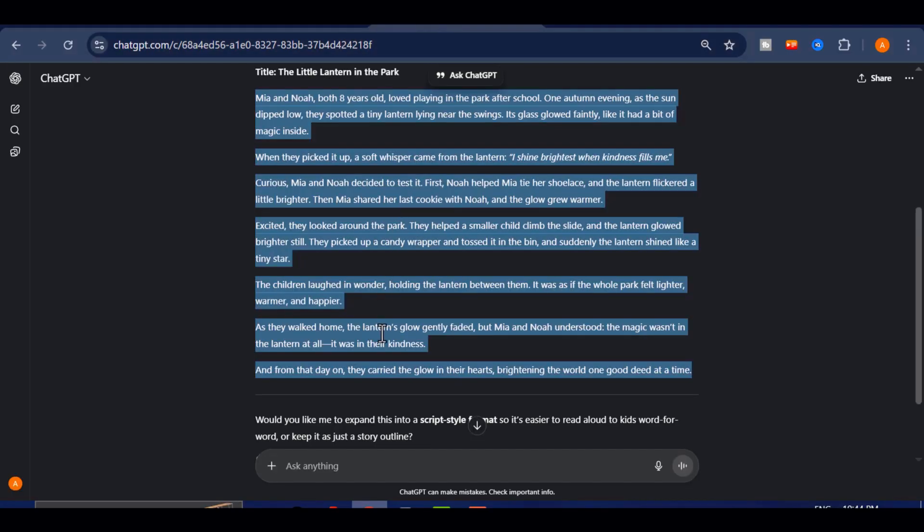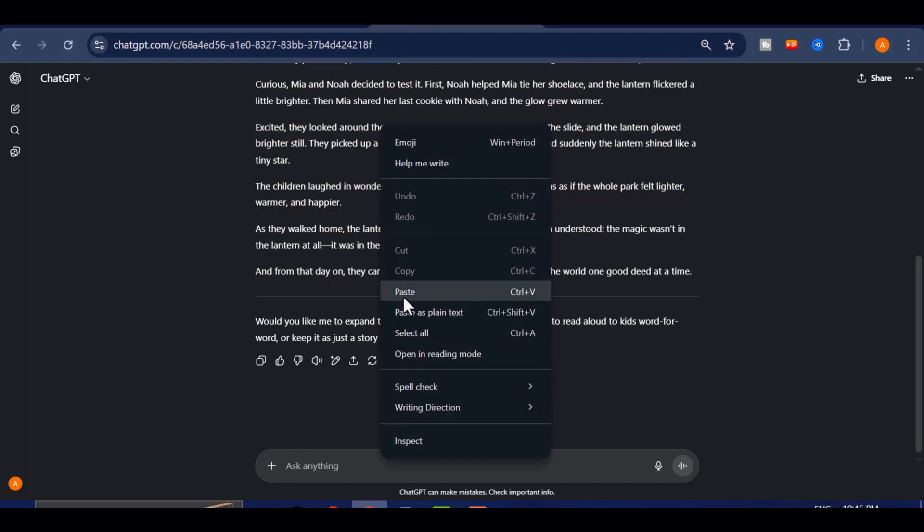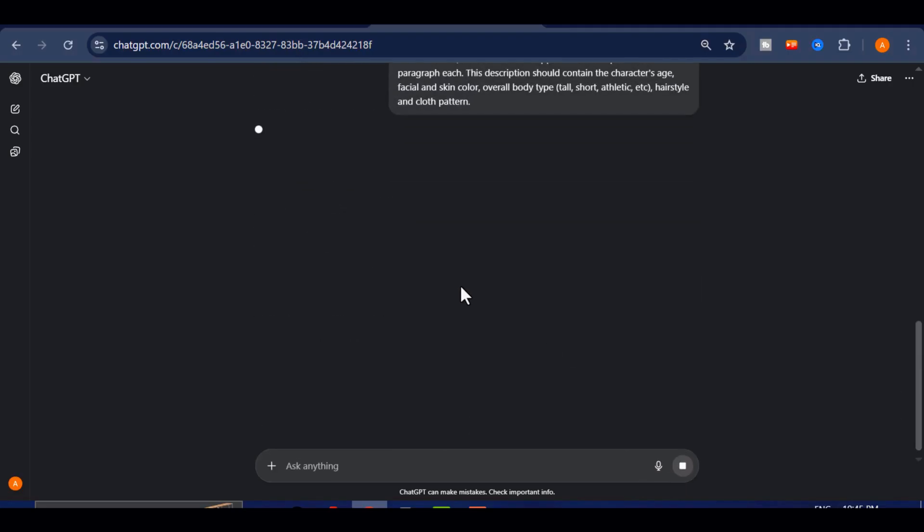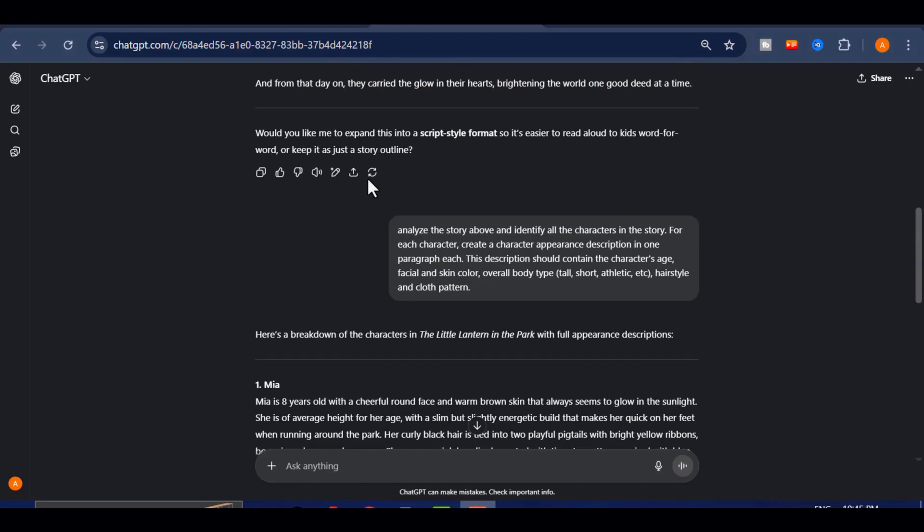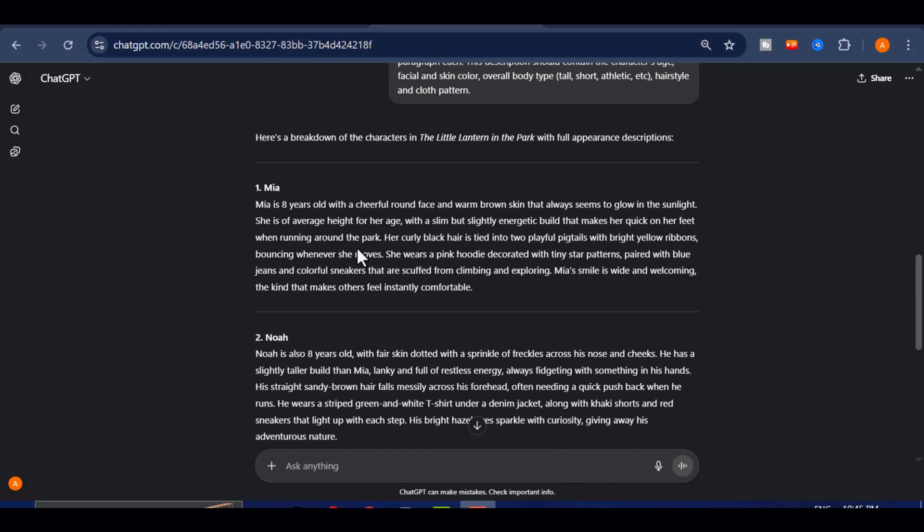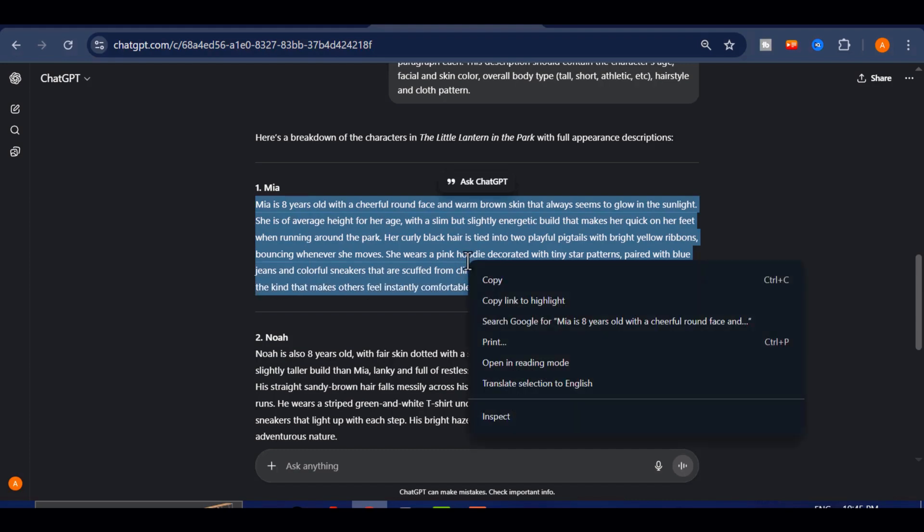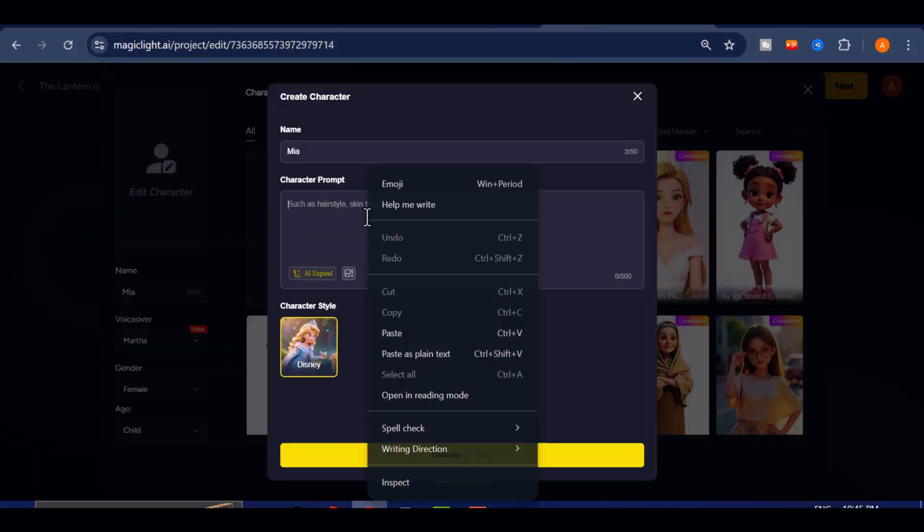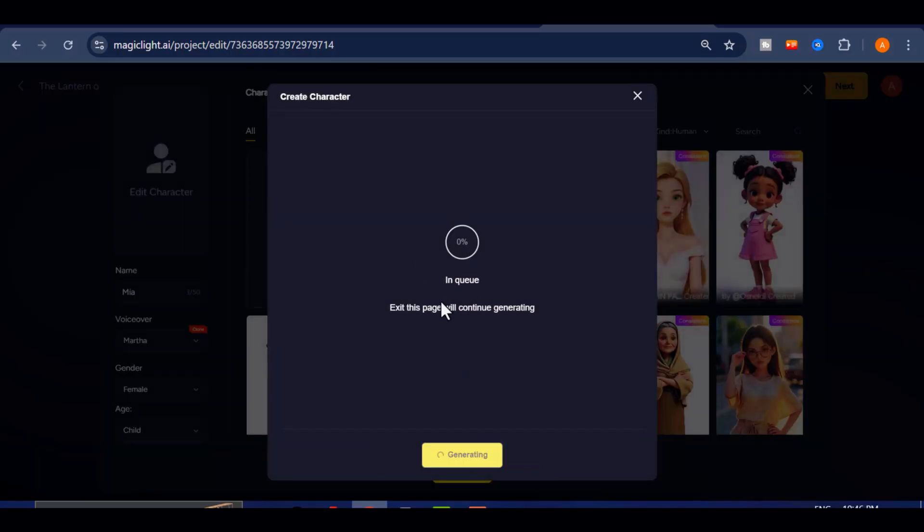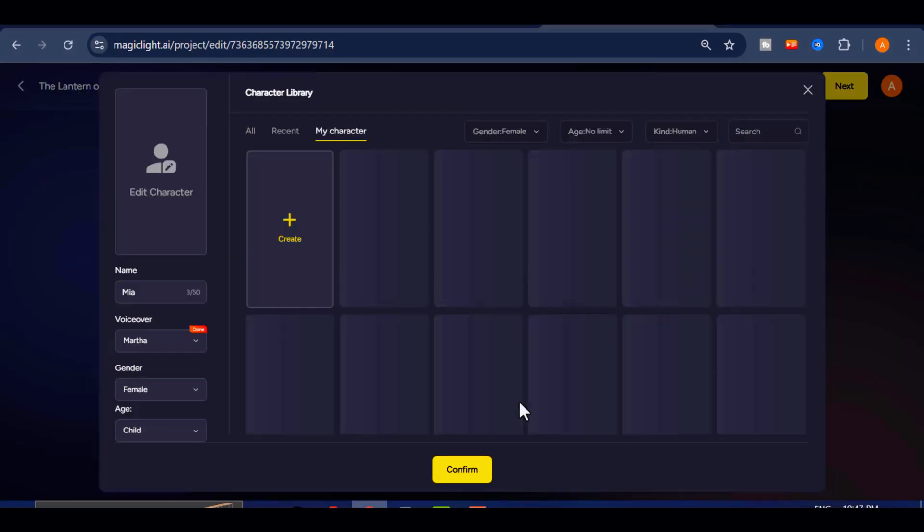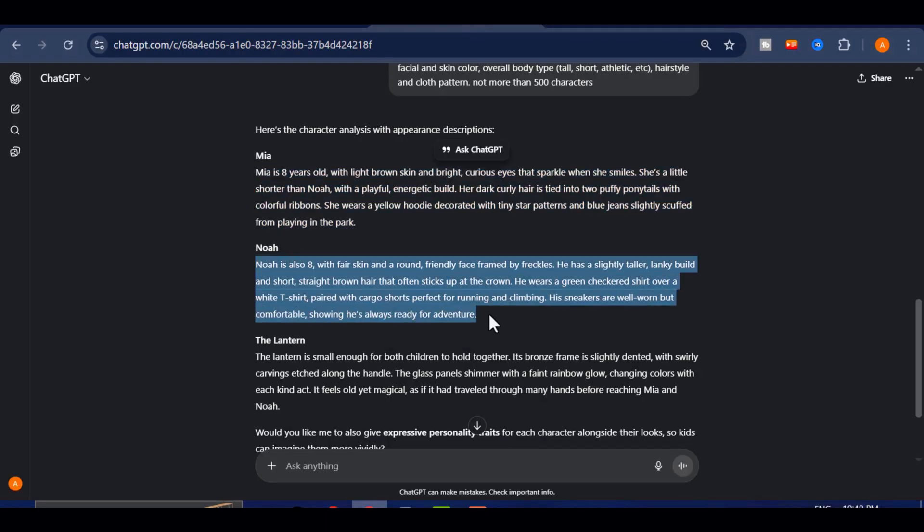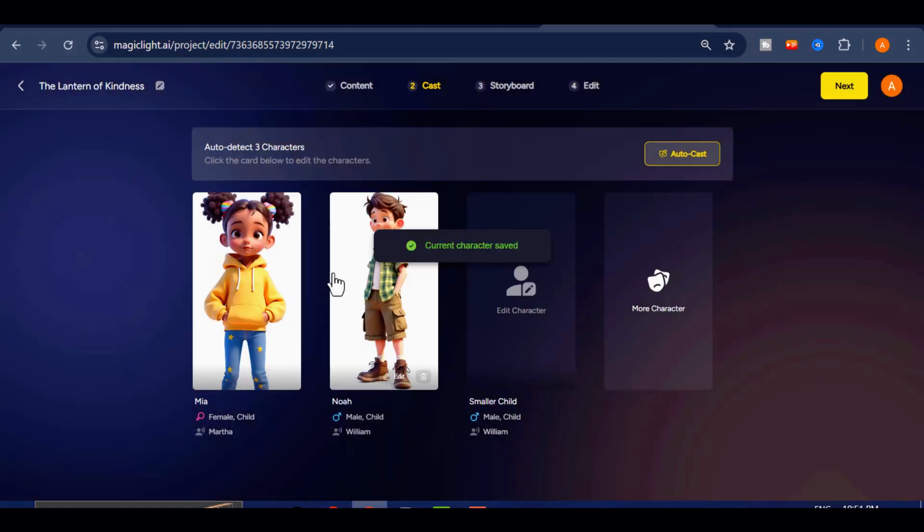Simply copy this prompt and paste it into our ChatGPT Story tab. Once you do this, ChatGPT will carefully analyze the story and generate detailed descriptions for each character, including specifics about their facial features, hairstyle, clothing, accessories, and overall style. When you receive these details, copy them and paste them directly into Magic Light. Then, click on Generate Image and the AI will create a visual representation of your character based on the description provided. After the character has been generated, select it and click Apply. Now ensure the image is selected and click Confirm. Repeat this process for each character in your story until they are all set up.